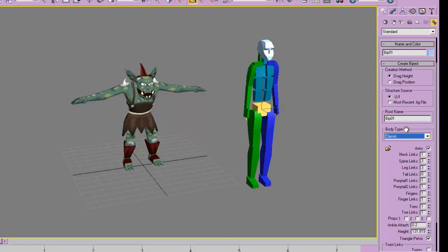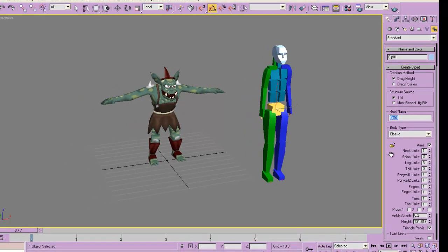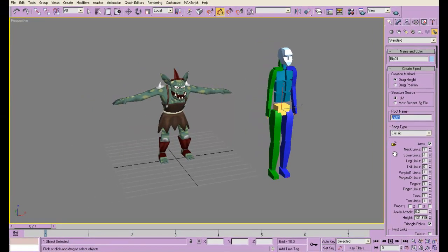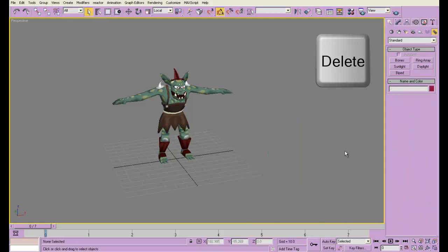Strangely enough, it helps to rename the root right here in the create panel. If you rename it later, it tends to only rename the root, not the entire skeleton. So I'm going to delete this thing.